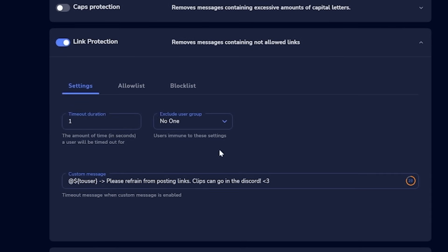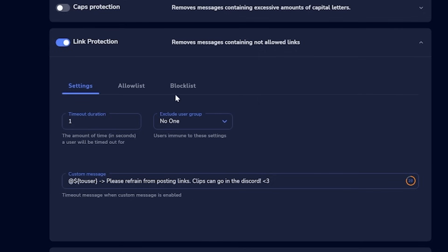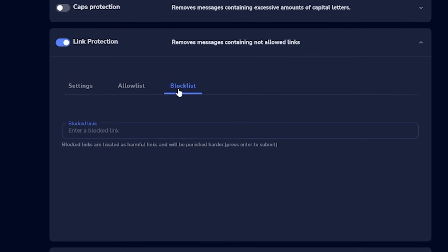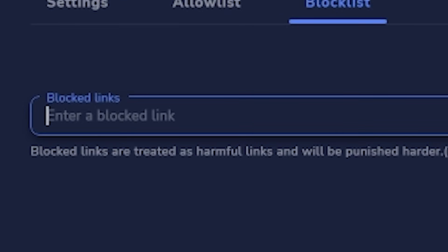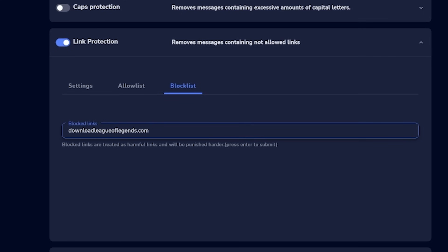The final part of moderation before the fun stuff is link protection. The allow list is a list of trusted links you want people to be able to post, like your Twitch clips. The block list contains links that deserve a harsher or longer timeout — for example, someone sending a link to download League of Legends should get banned forever, whereas a random YouTube link might just be a 30-second timeout.